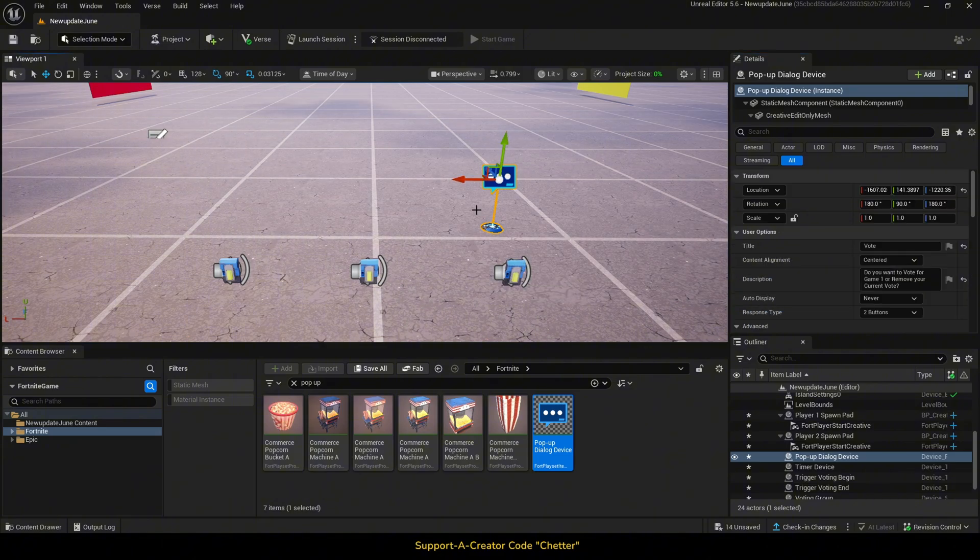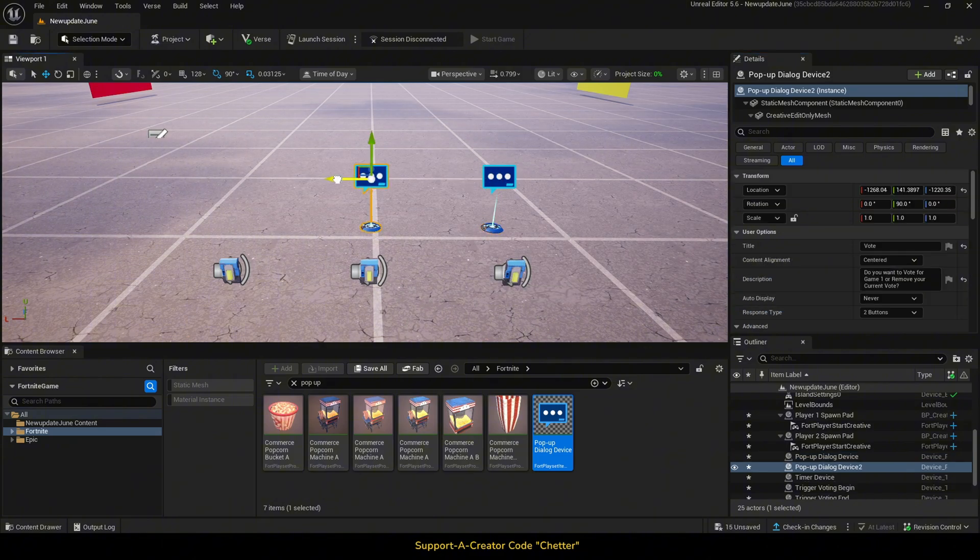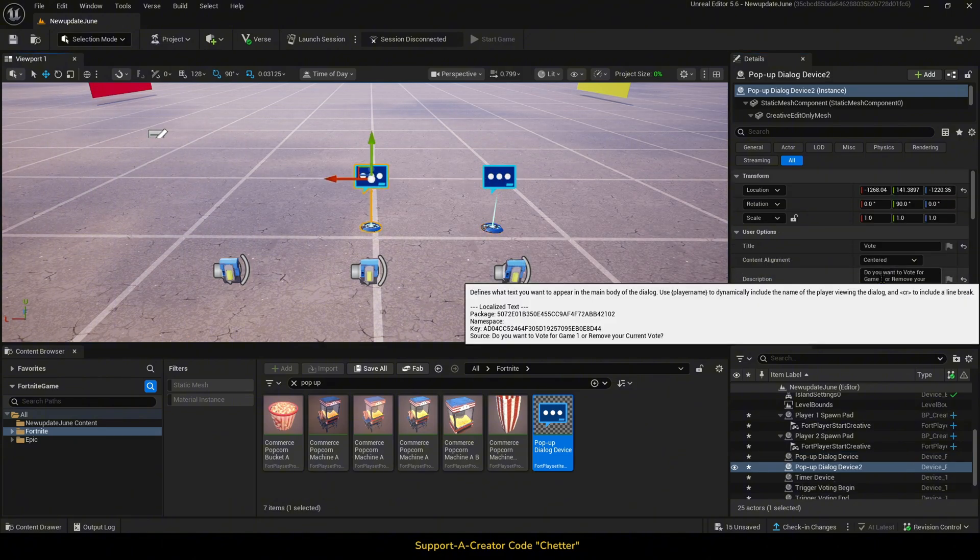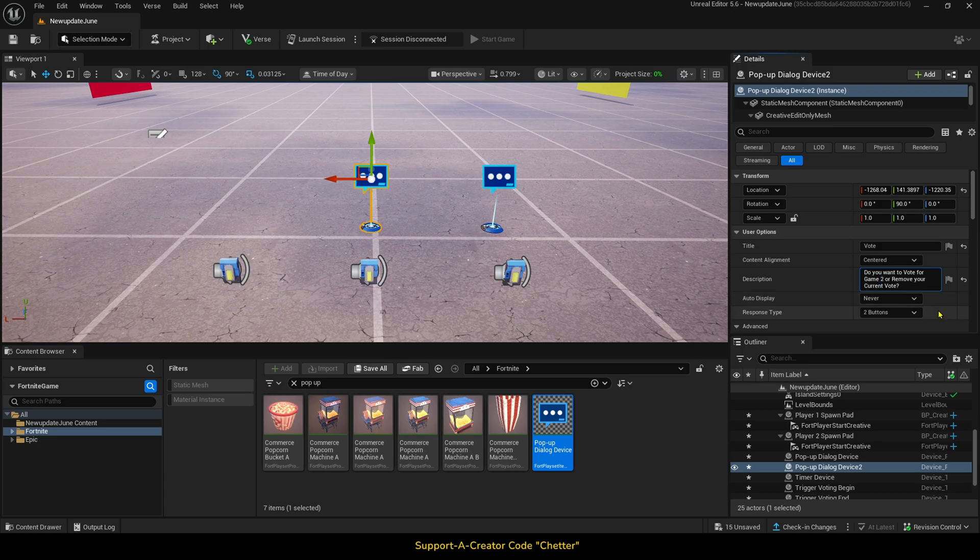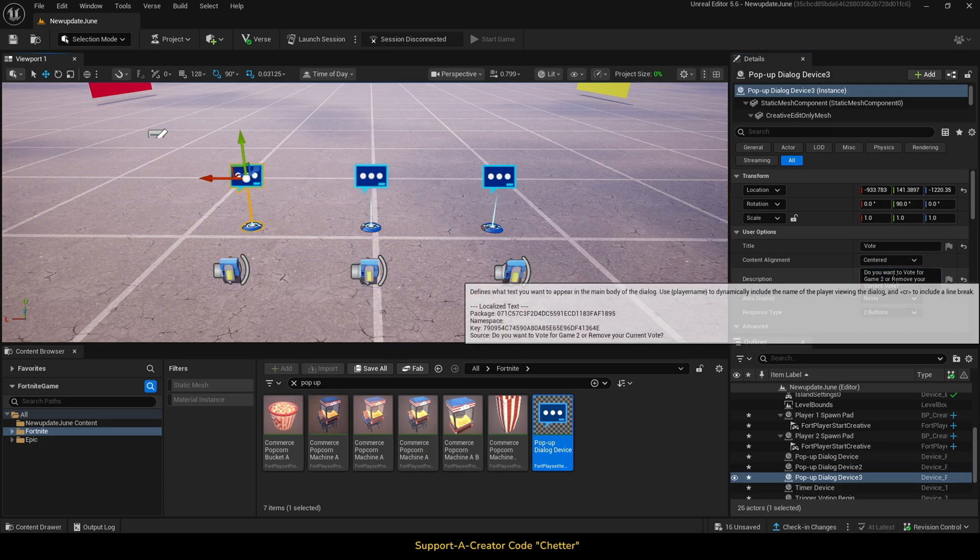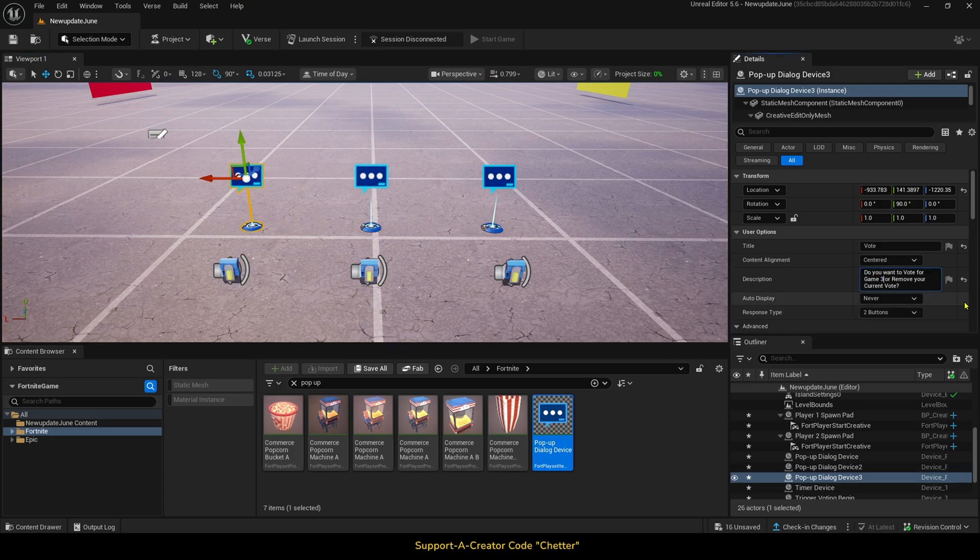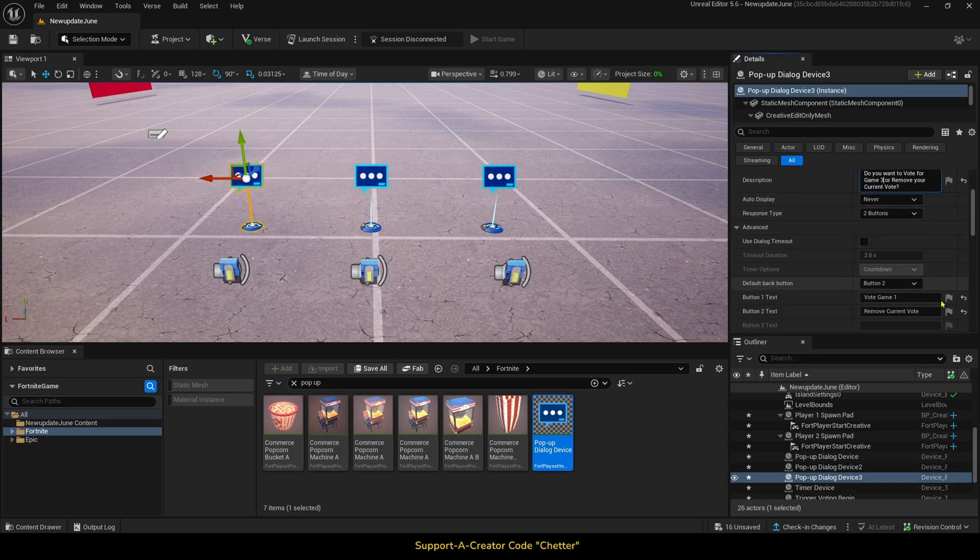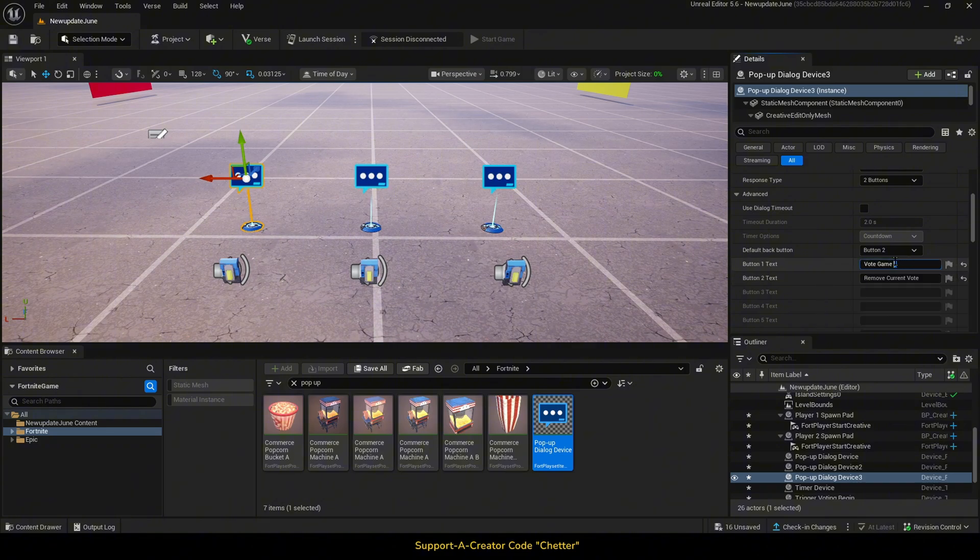Then, we just want to copy the pop-up dialogue device, change the descriptions, then change the button responses, and then set the functions.